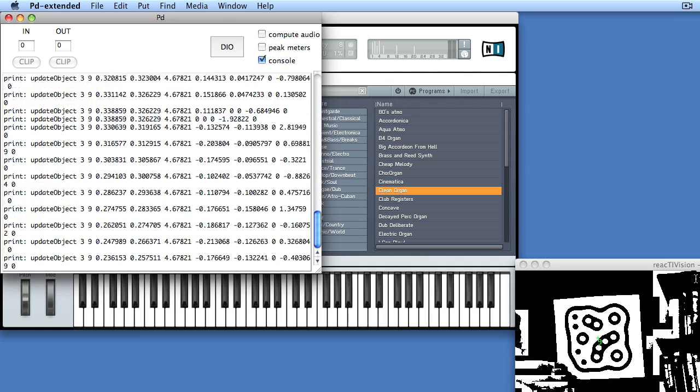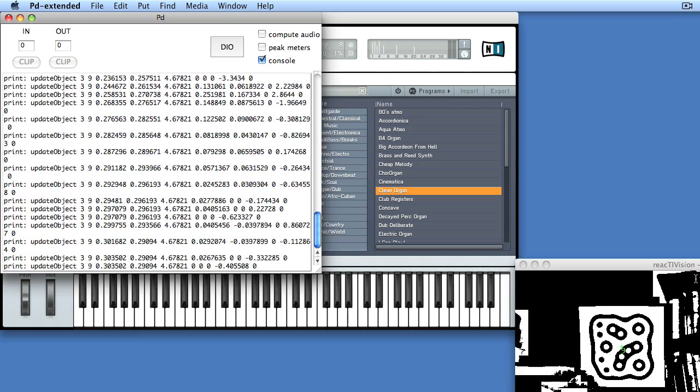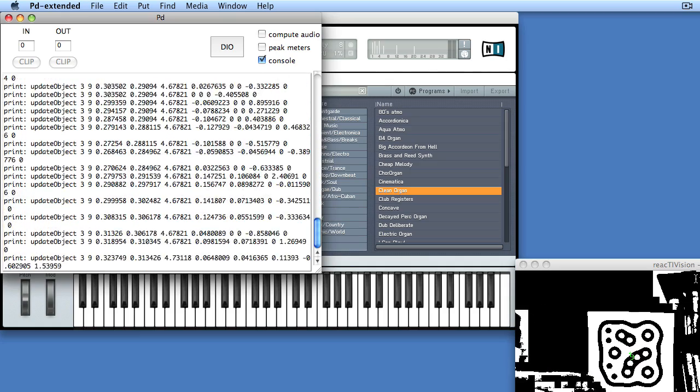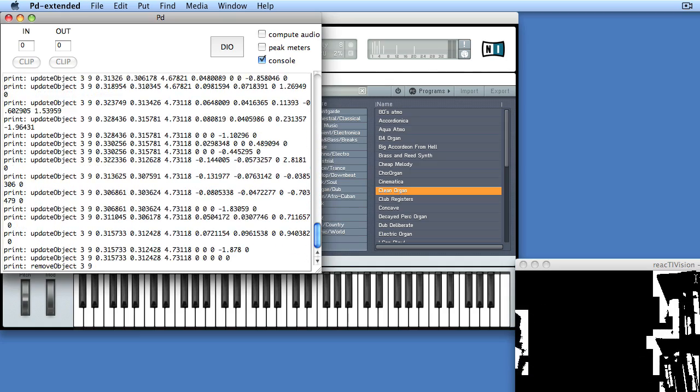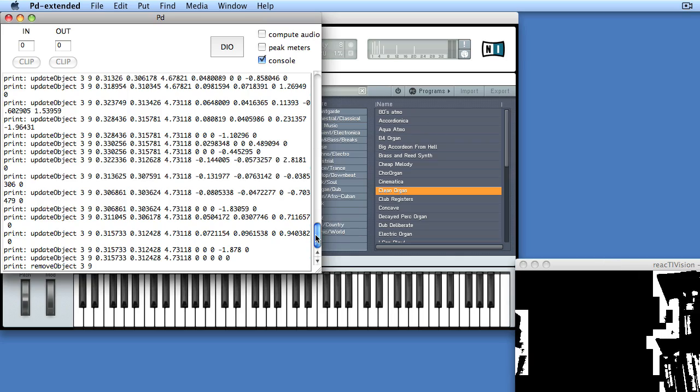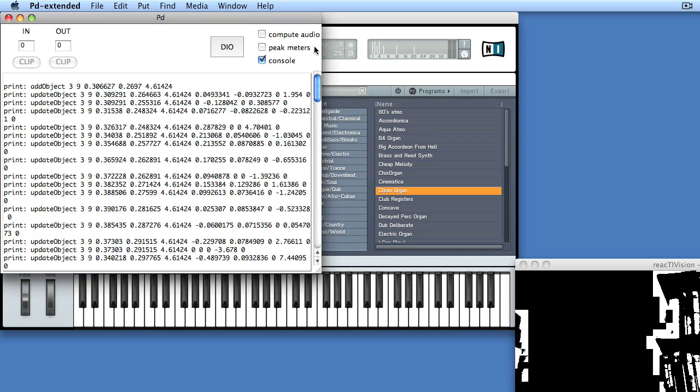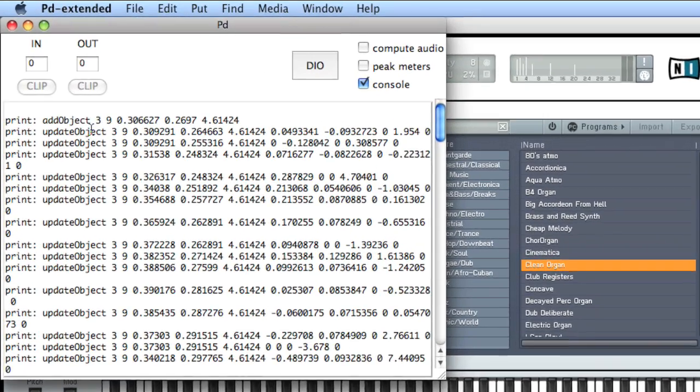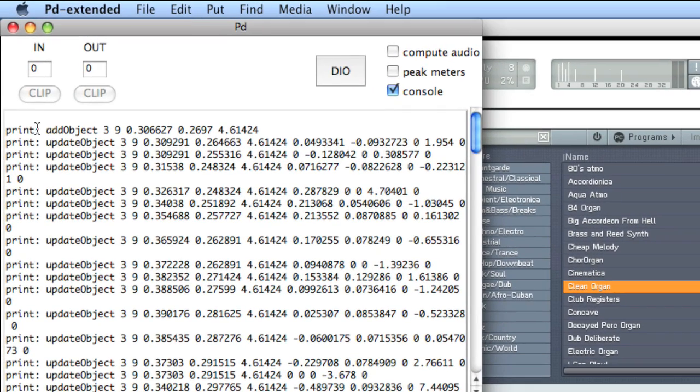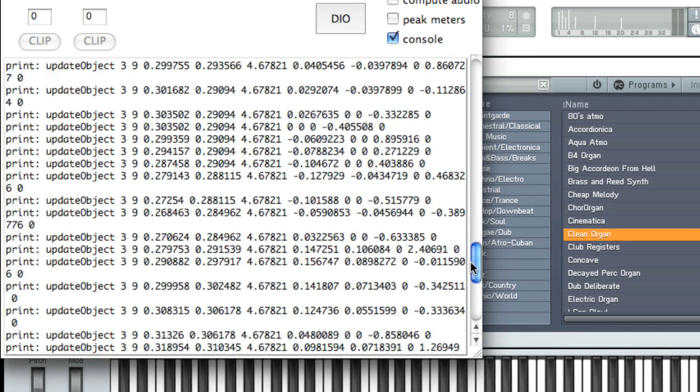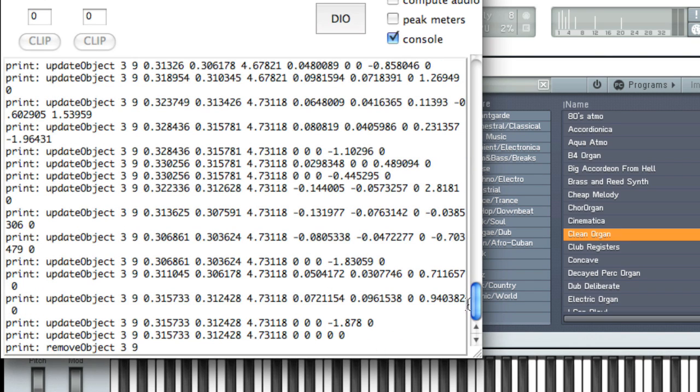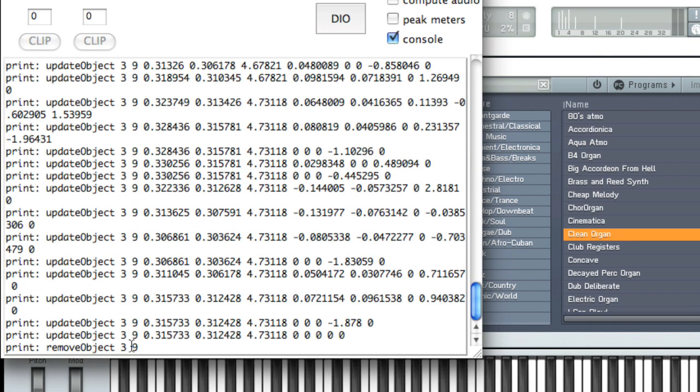So essentially, PD is receiving these lists of information, and the lists are formatted in a very specific way. Taking a look at the first list, there is an add object symbol and then a series of floats. And then update object and a series of floats. And all the way at the bottom, there is a remove object. So there are essentially three indexes, if you will, to each of these lists. Add object, update object, and remove object.